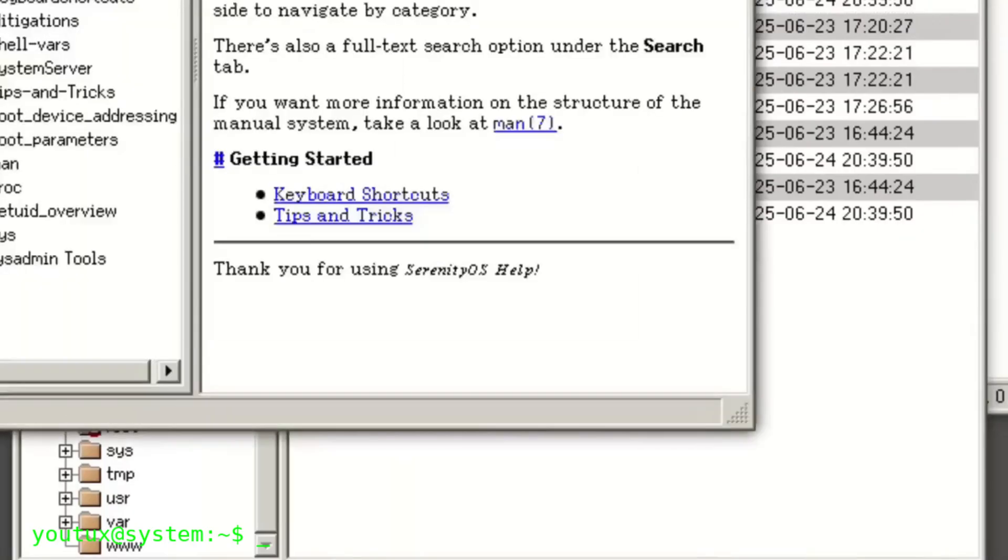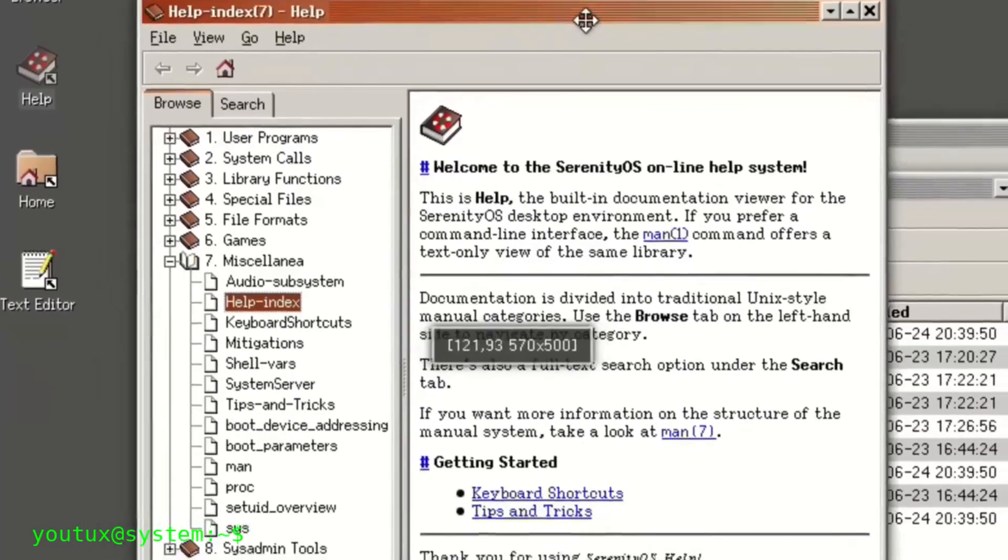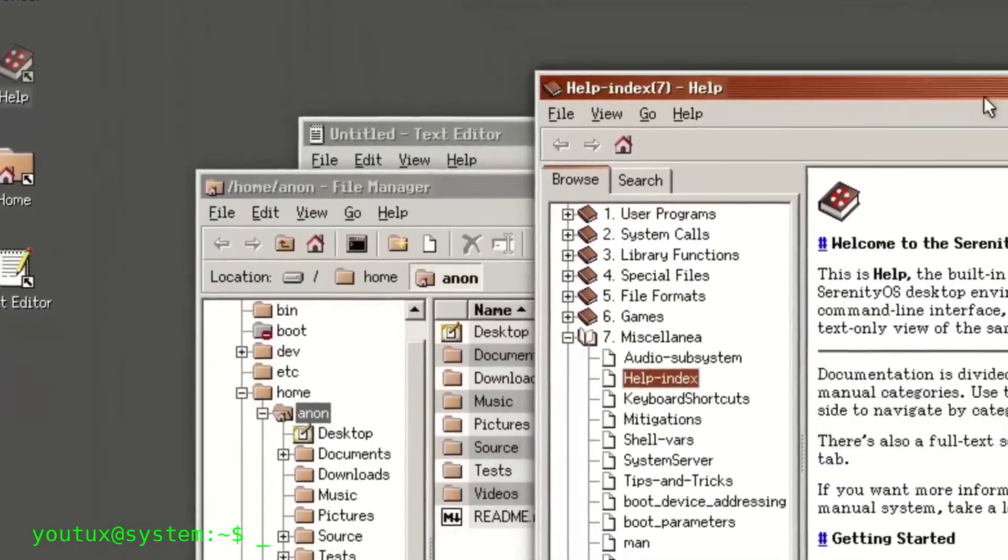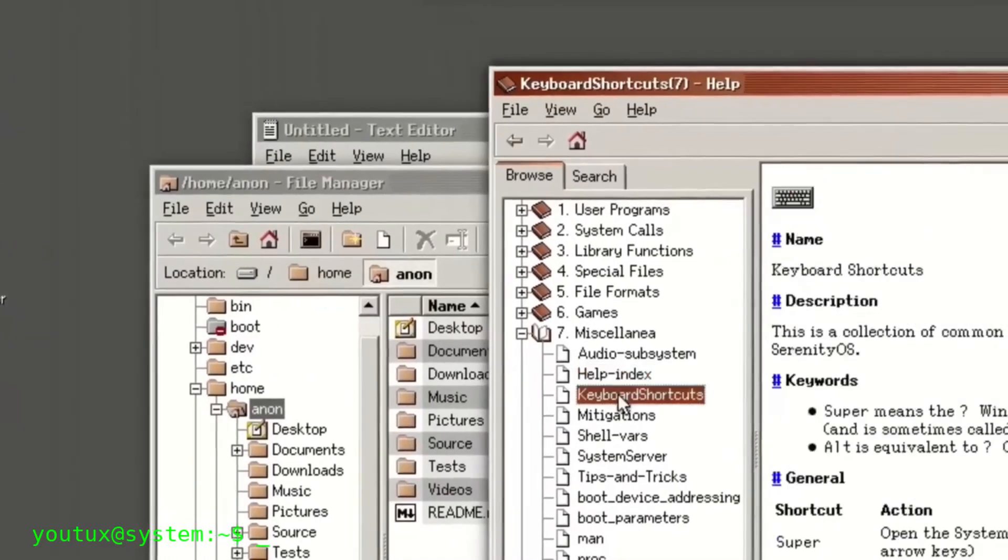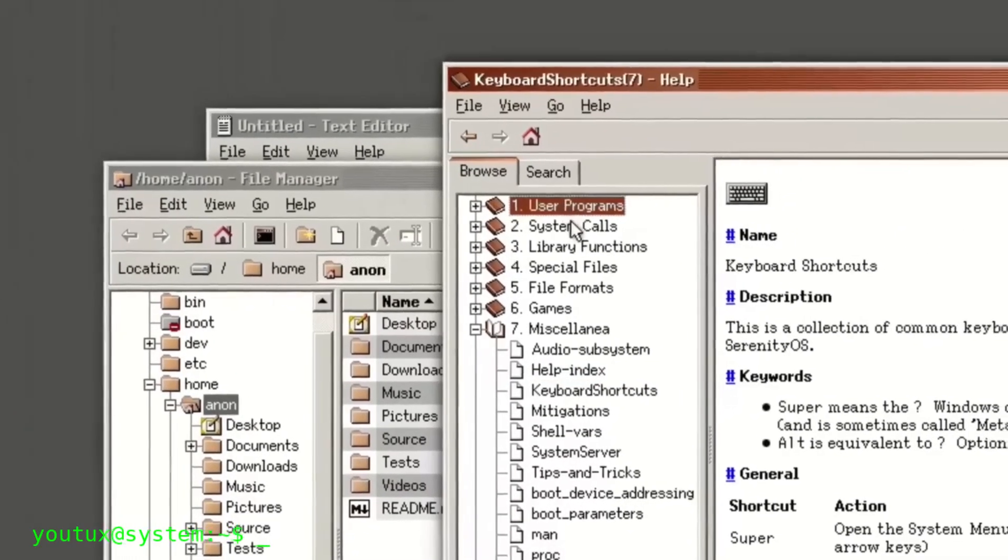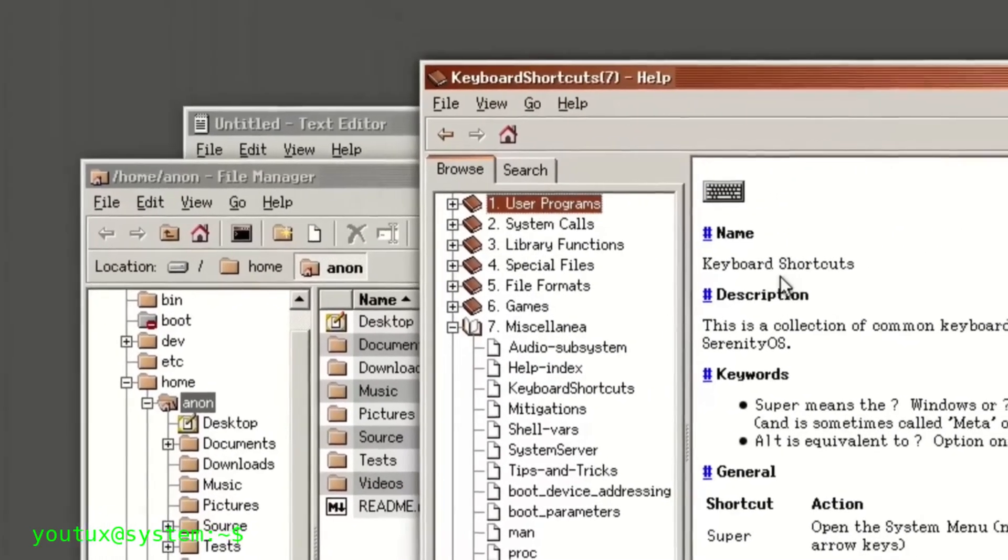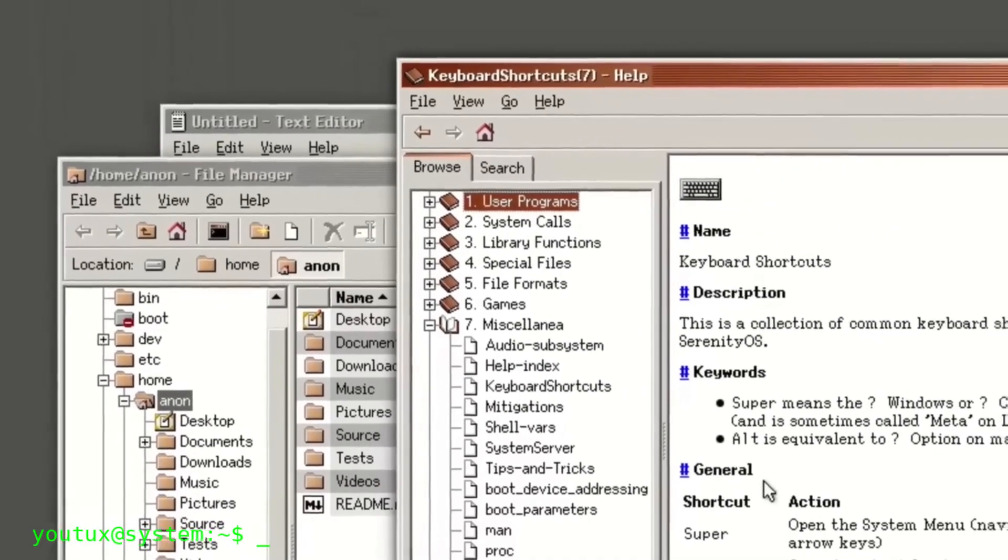That is systemic innovation. Architectural vision. Years of deep design work. And yet Serenity OS generates only a fraction of Cosmic's hype.